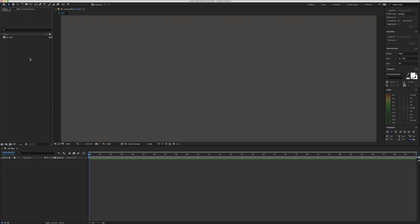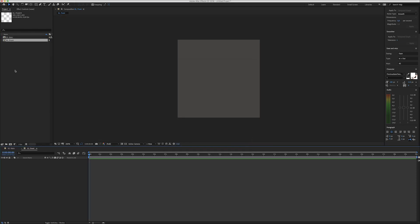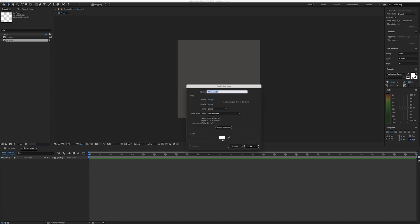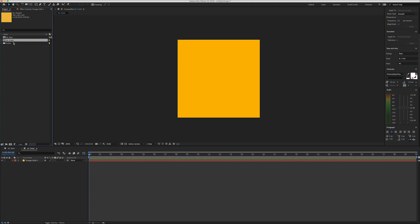Now we have to create six new compositions — these will be all the faces of the cube: left, right, front, back, top, bottom. We're gonna make each one 500 by 500 pixels, and inside each composition create a new solid and pick a color you like. I'm using compositions for each face so you can actually animate them — for example, animate a pattern within a face composition.